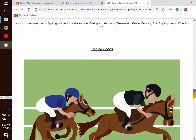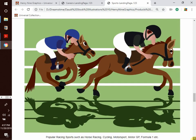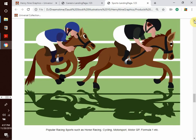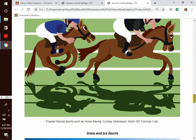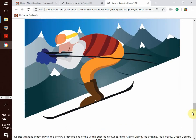We have racing sports — popular racing sports such as horse racing, cycling, motorsport, MotoGP, Formula One, and so much more. We have snow and ice sports: sports that take place only in the snowy or icy regions of the world, such as snowboarding, alpine skiing, ice skating, ice hockey, and cross-country skiing, and so much more.